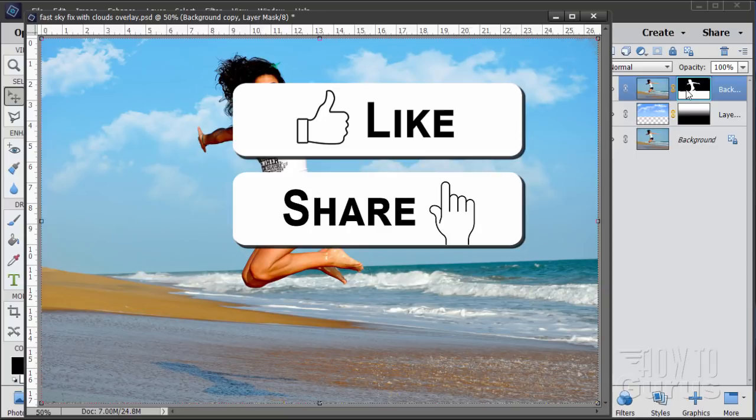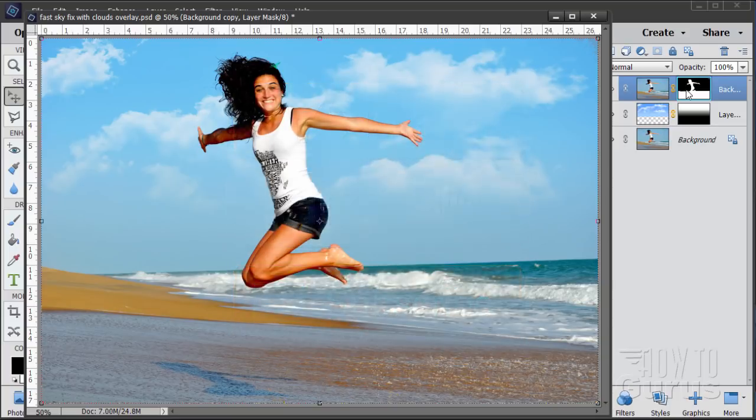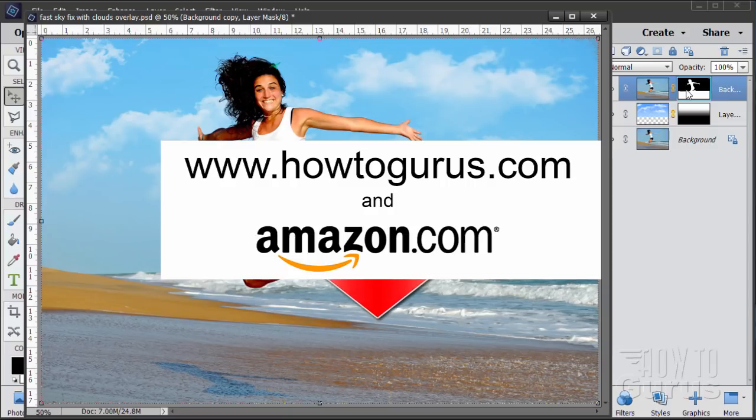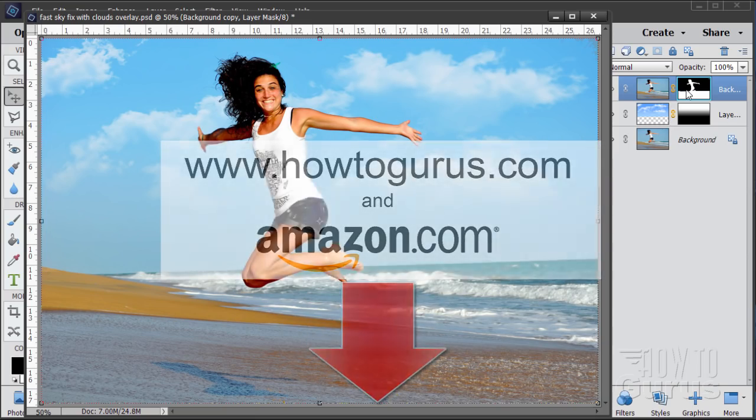Just click on that share button. Also don't forget to subscribe if you haven't already and if you want to learn a lot more about how to use Photoshop Elements, actually learn the whole program from beginning to end, take a look at my complete training course. There's a link right down there in the description. Okay, let's get to it.